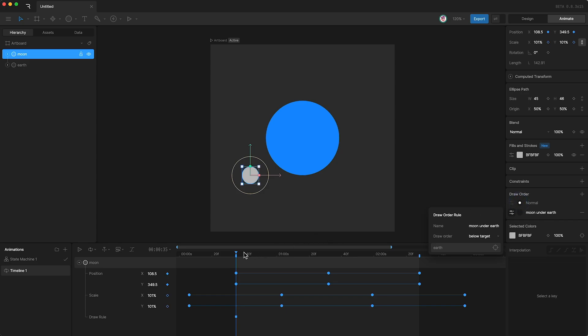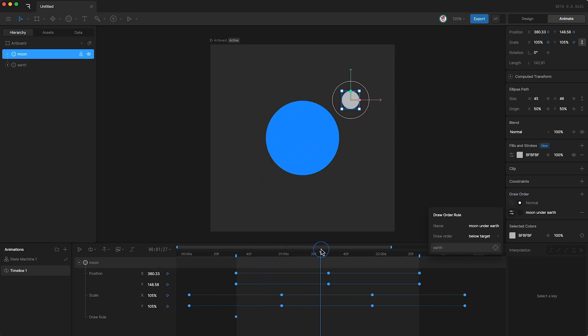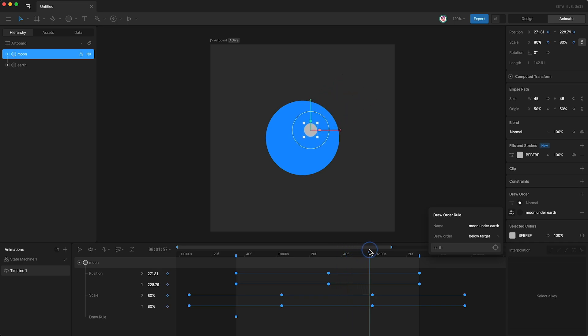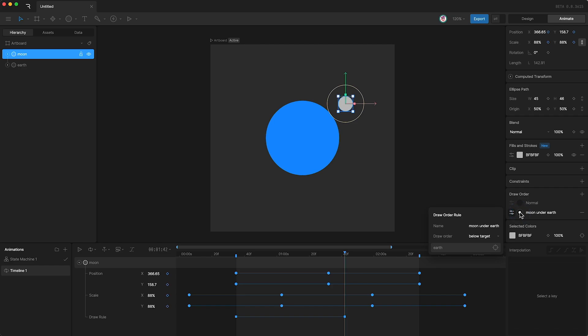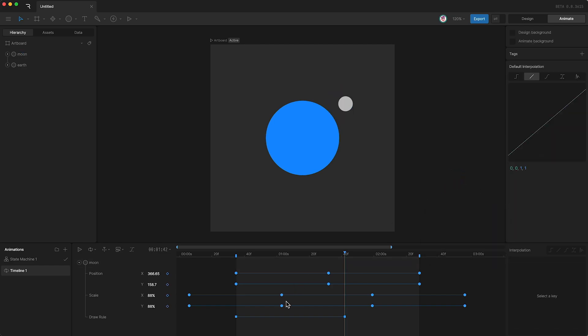Then I'm going to move forward to where I want it to change so that the moon goes under the earth, and that'll be around here. Now I can set a keyframe for that, and that should be it. Press play.